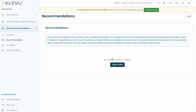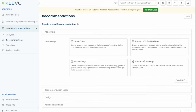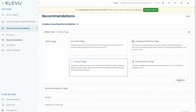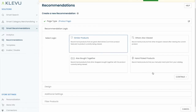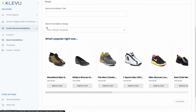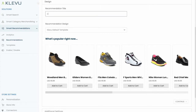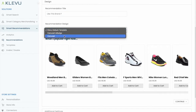We'll start at the Klaviyo Merchant Center. We'll create a new recommendation for our product detail page. We'll select the recommendation logic of similar products. We'll add a custom title. We'll also select a custom recommendation design based on a carousel.